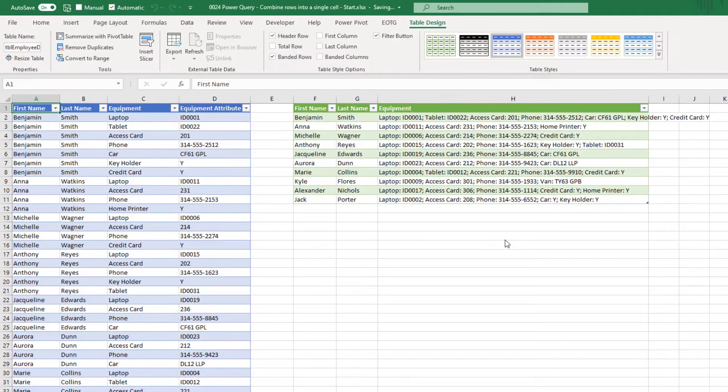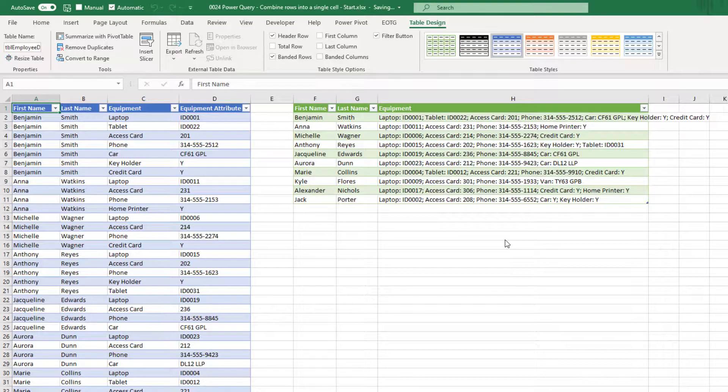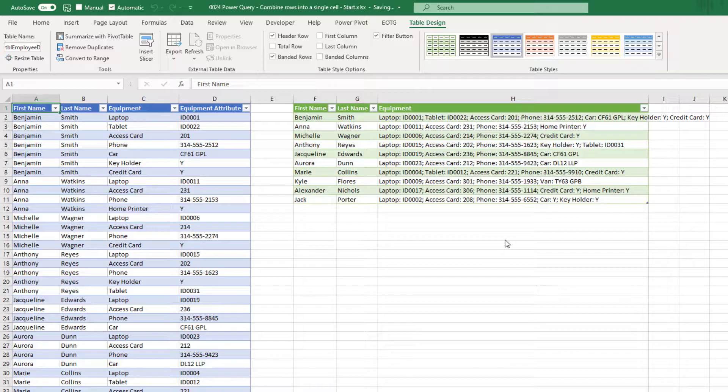Fantastic, there we have our end result loaded into Excel. And as you can see, each individual has their equipment listed next to them in a single cell. And all of this is because of the magic of Power Query.